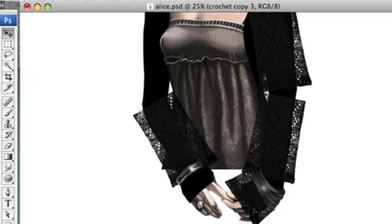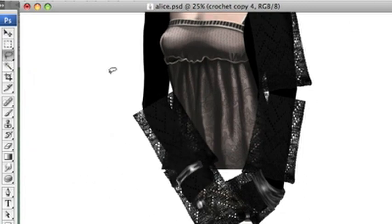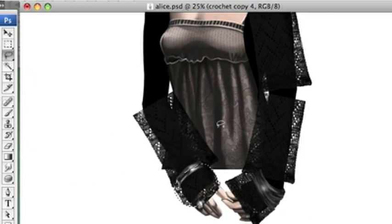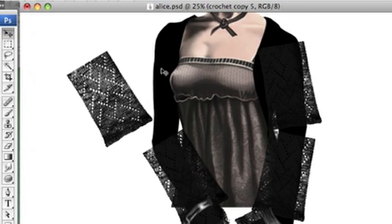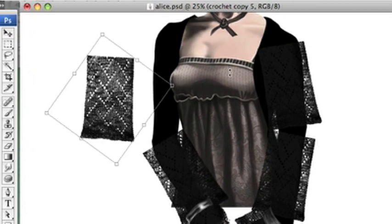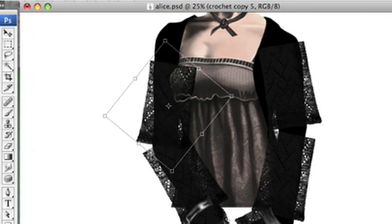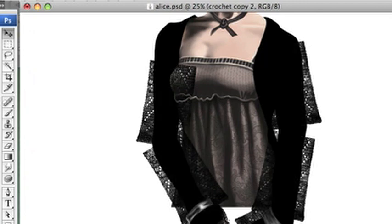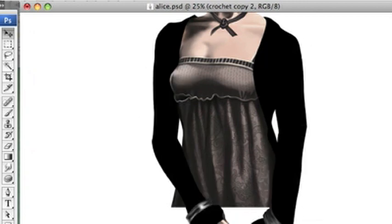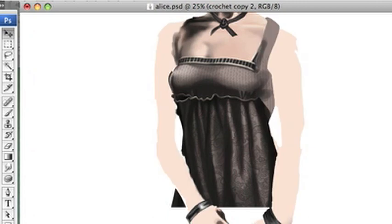So I found this awesome scarf knit and I did the same thing that I did at the beginning with the channels and the load selection so that I could just isolate the black of this. And now I'm just laying it over the jacket layer.